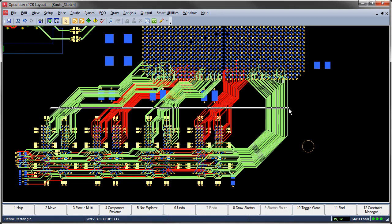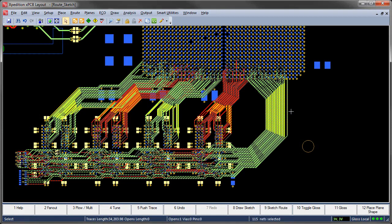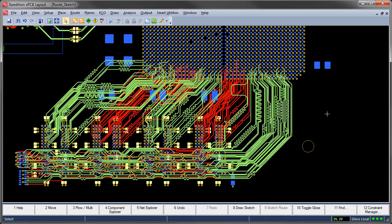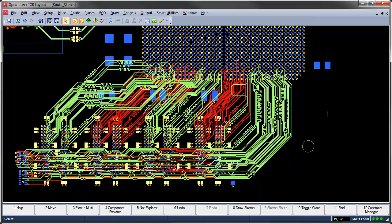High speed circuitry? Expedition will effectively bring even these tightly packed routes into length and matching compliance completing the route of this DDR3 circuit in about 3 minutes. Thanks for watching.